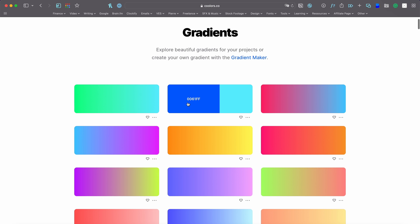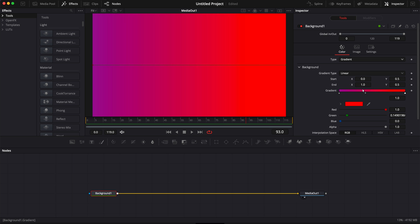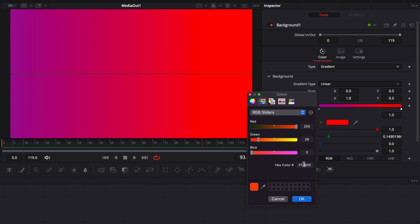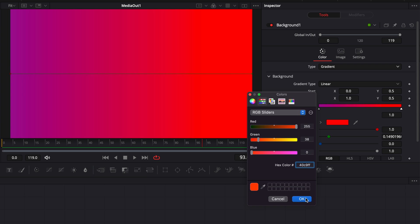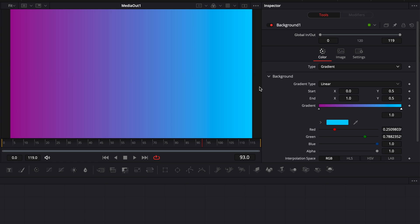They already have the color code that you can select and bring in DaVinci Resolve. So for example here, if we'd like to switch to this, I can just copy the code of the blue, go back to DaVinci Resolve, then go to my color and then here in the X color, I can just paste what we've just copied and then it's turned to blue. So that's how to create the gradient background.